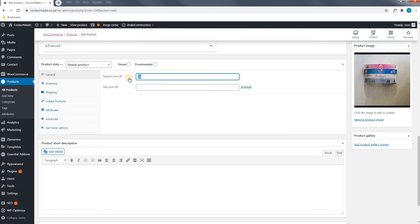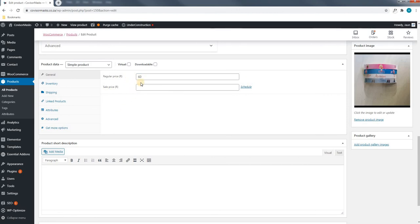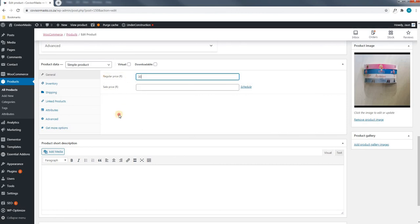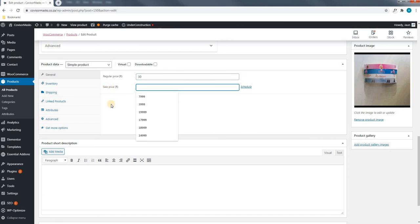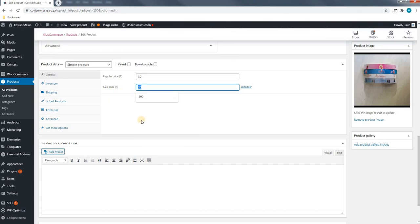Here we are able to change this by simply entering the amount we require. We will now set that back to the default 30 Rand, and as you can see, there is also a bar for a sale price. So for example, we can put this visor on sale for 20 Rand. I will now remove that.